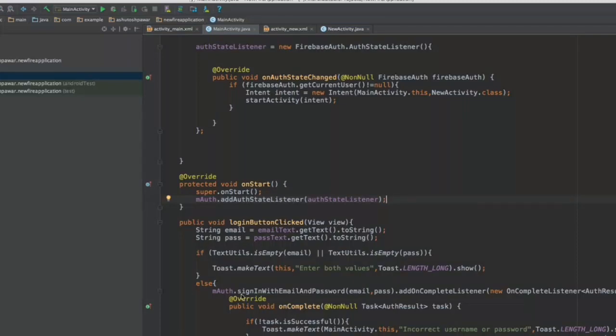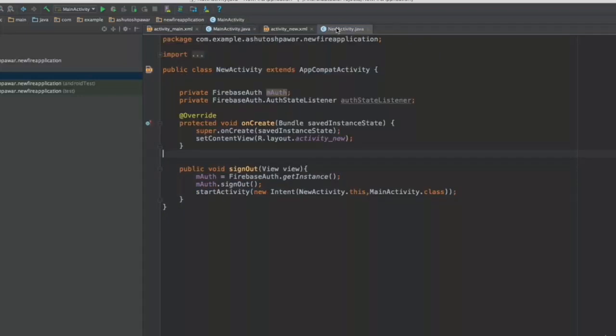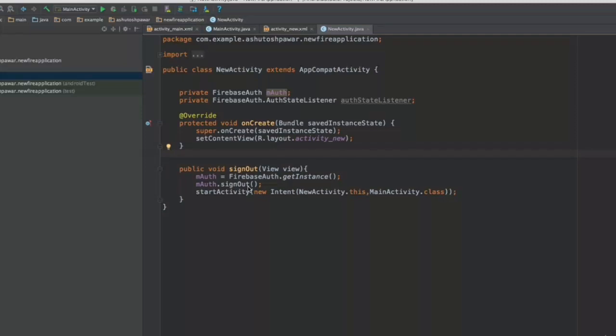So this sign in with email and password is an inbuilt method wherein you only have to pass the email and password values and firebase is going to take care of the rest. And for signing out as well, you simply need to execute the sign out method. Once you do that, everything is taken care of by firebase and you don't have to worry about anything. So that's it for this lecture and I'll see you guys in the next one. Thank you.